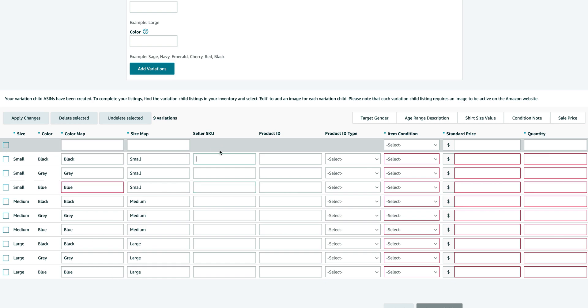Now the SKU number you can leave blank, but just for the sake of this video we can create one. You have to make sure that every color and size is unique. So I'm using a generic brand name, so I'm just going to put "Gen," my design name which is "This is Sunit," and then small black.